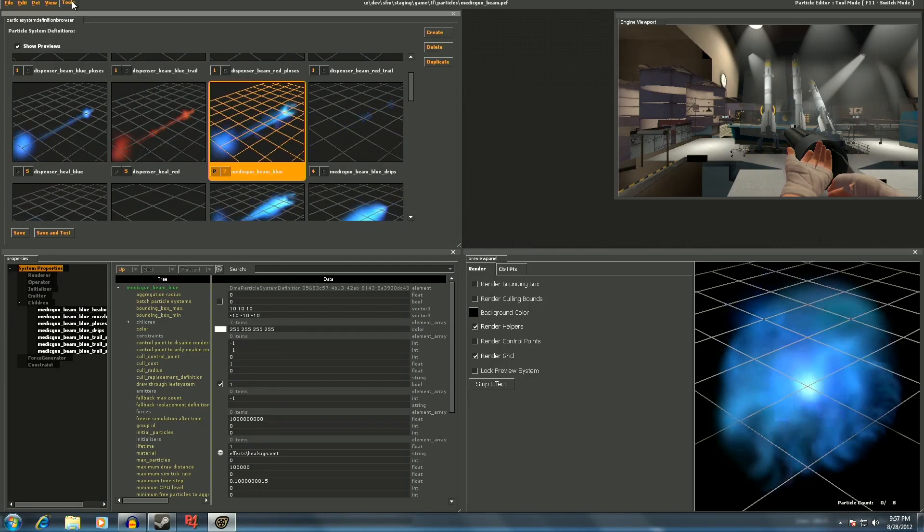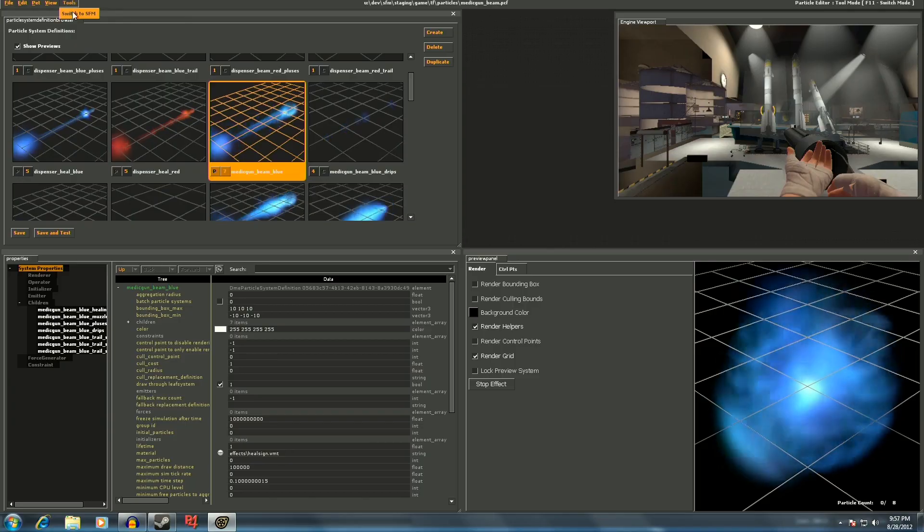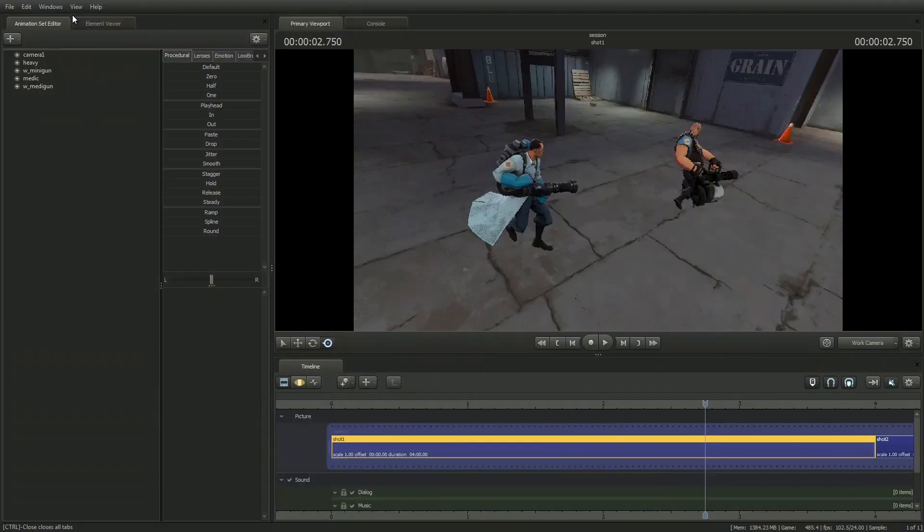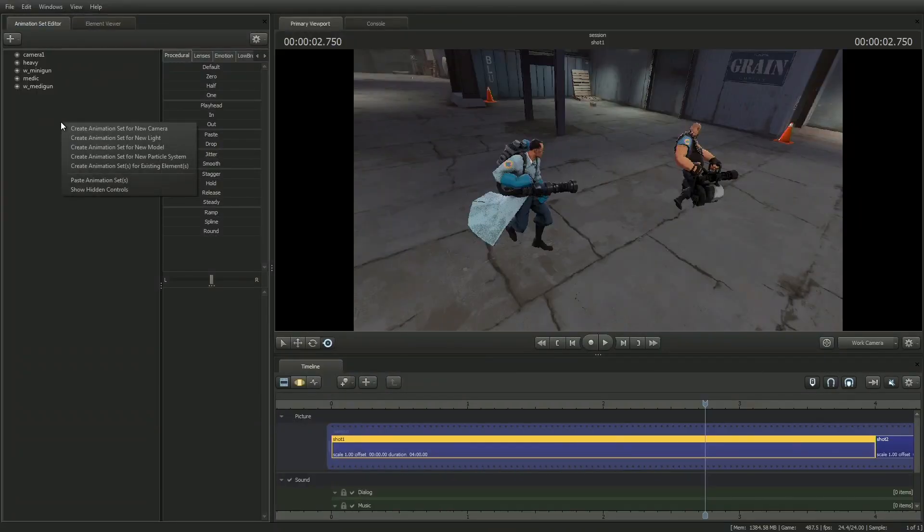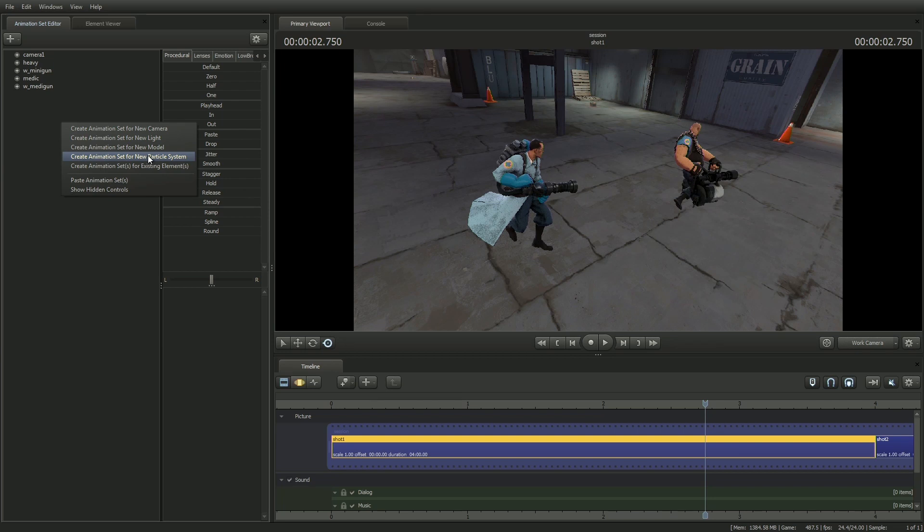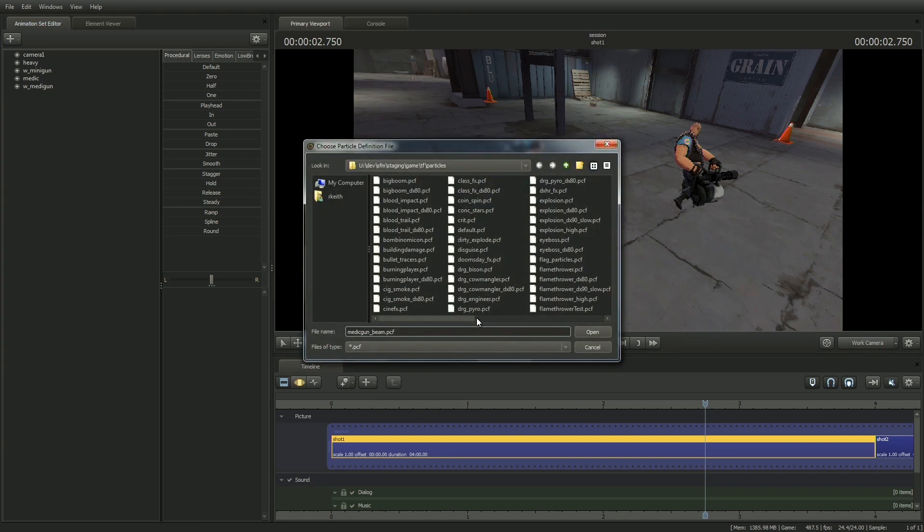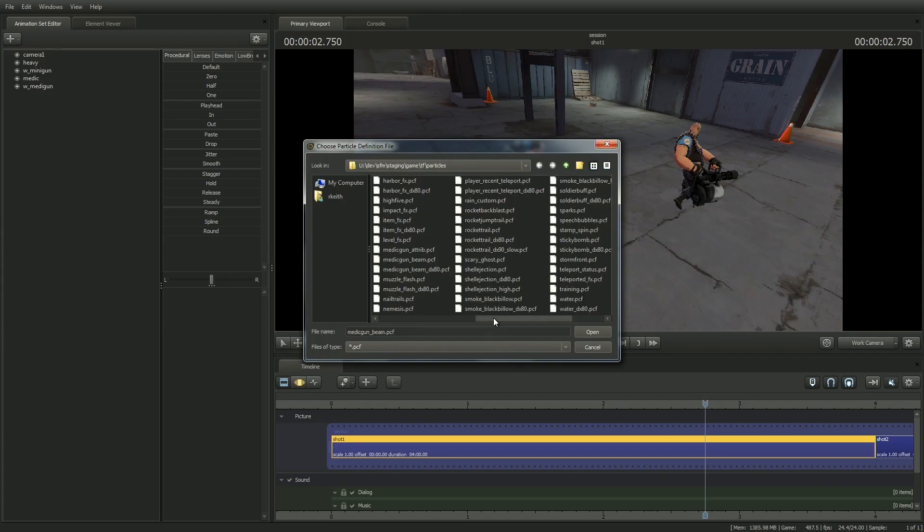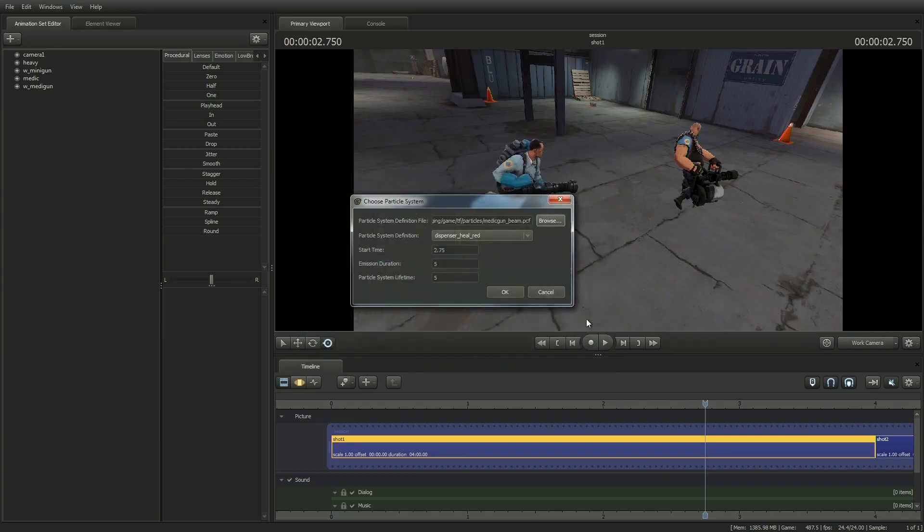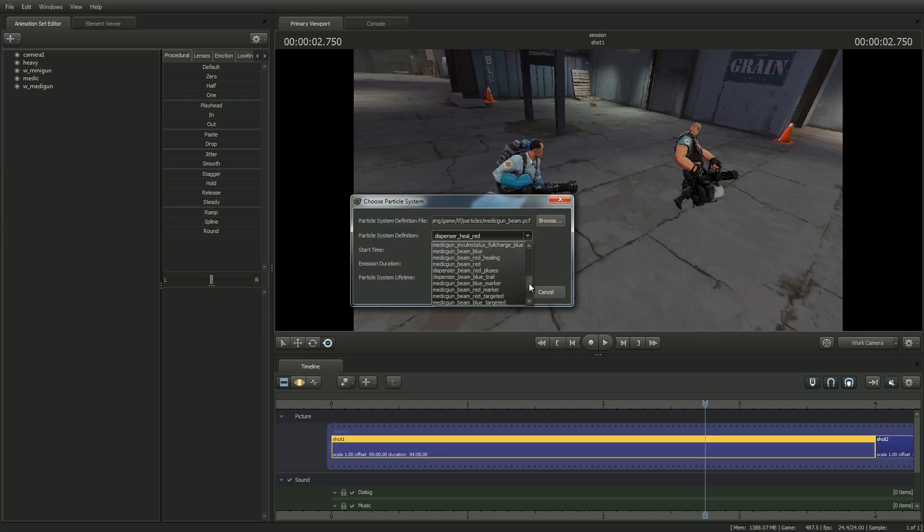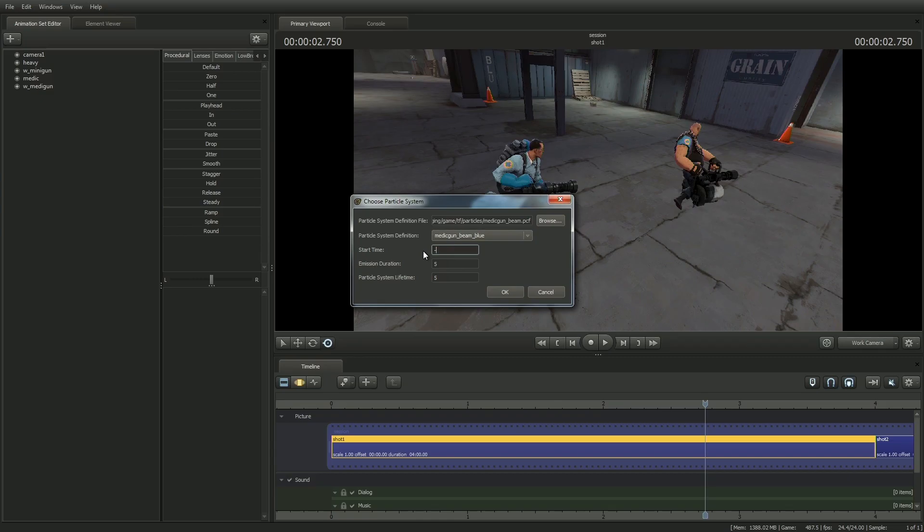Now, I'll select tools, switch to SFM, then right click in the animation set editor and select create animation set for new particle system. This brings up a window where I can browse the particle system definition file, then use the drop down menu to select medicgunbeam.blue. Note that the start time is where the playhead currently is located, but I can easily change this number, and I'll make it before the shot so the particles exist when the shot starts. Then, I'll lengthen its duration and lifetime to go beyond my shot length and select OK.